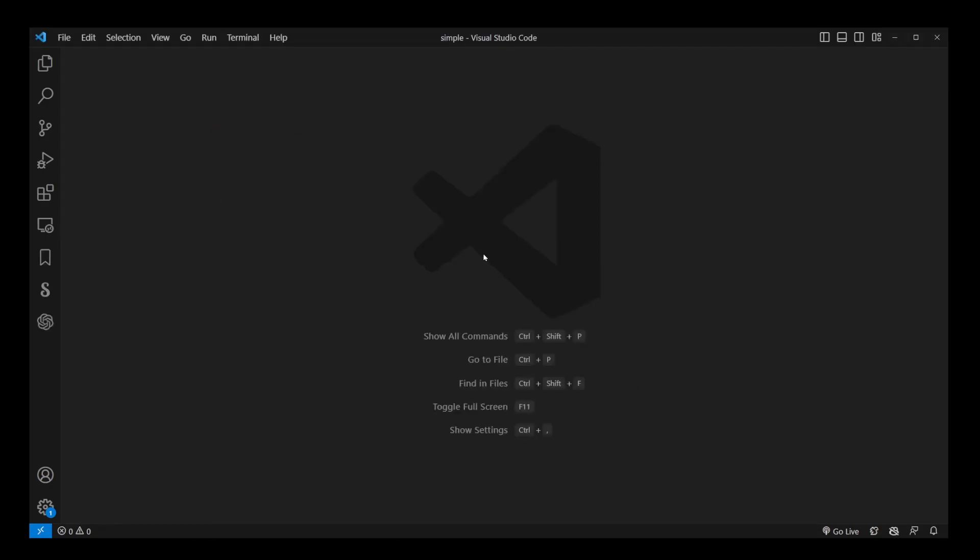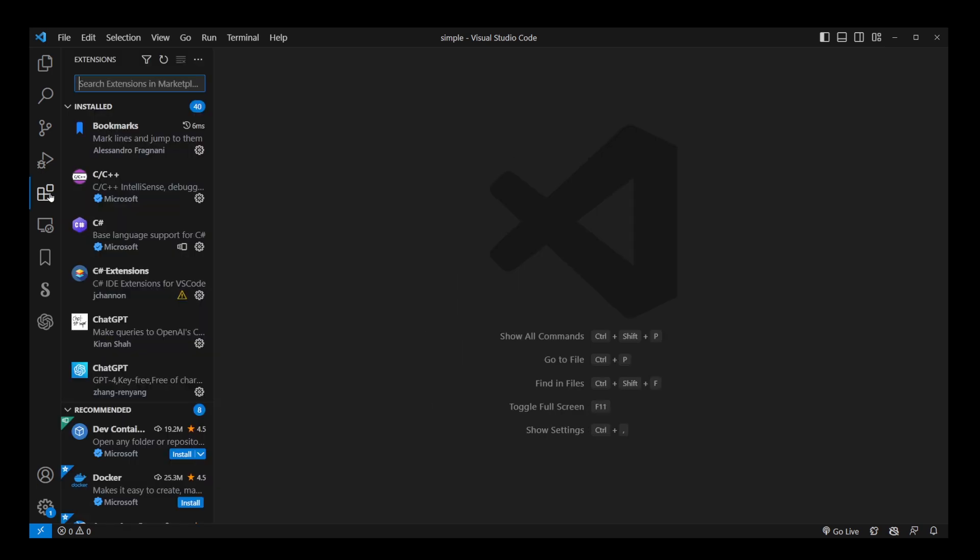In VS Code, the ability to change Python environment comes from Python extension. So let's go ahead and install that.